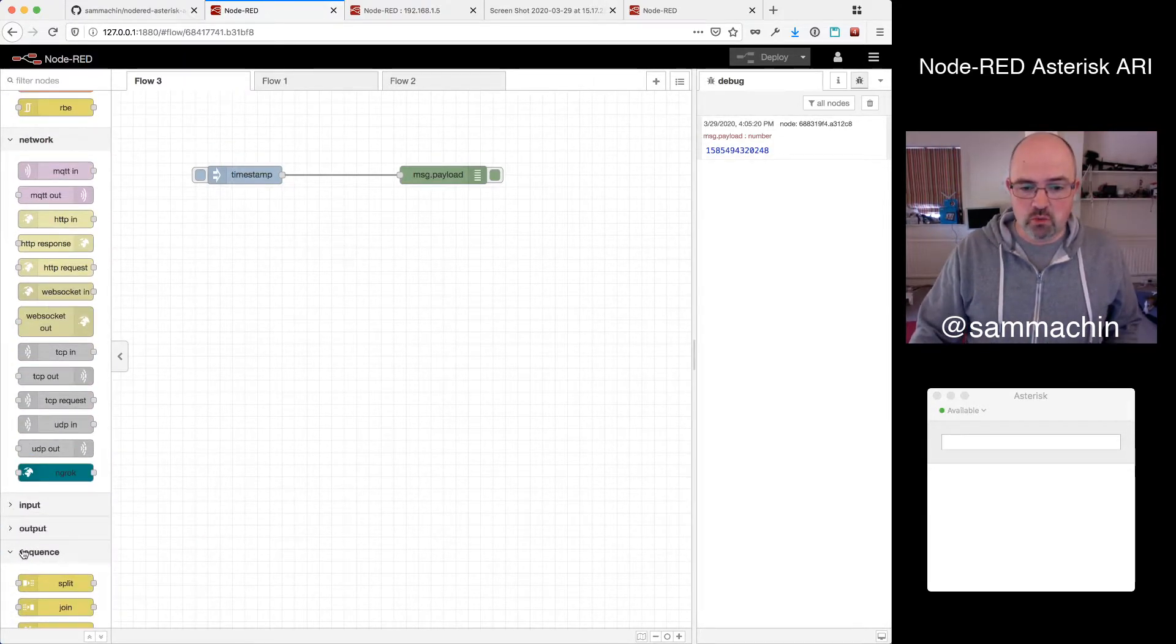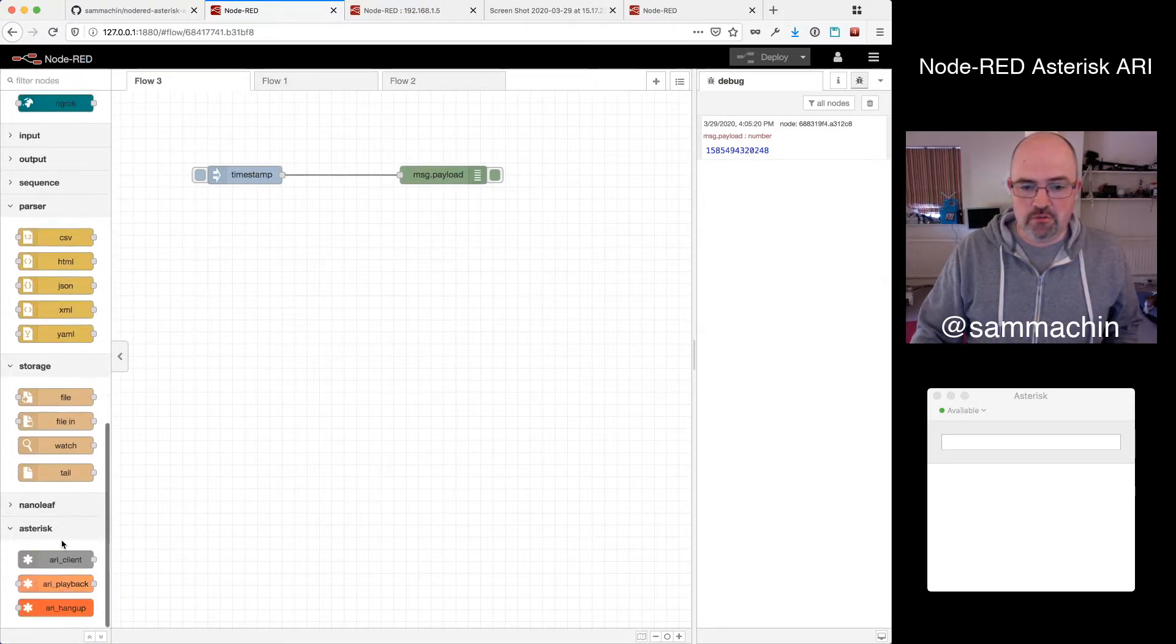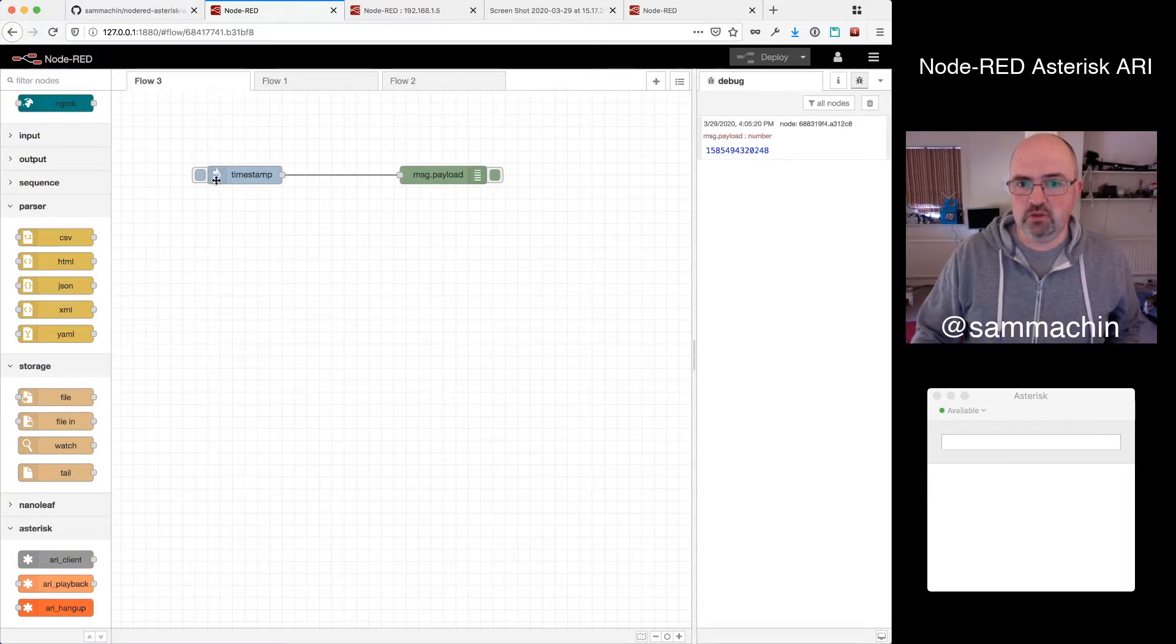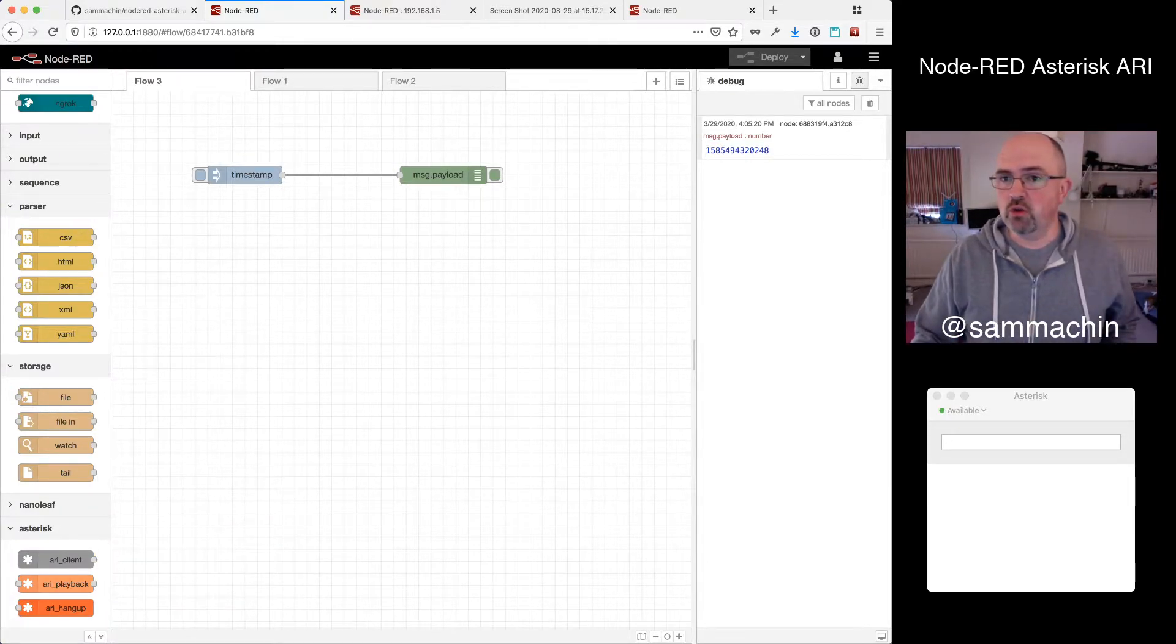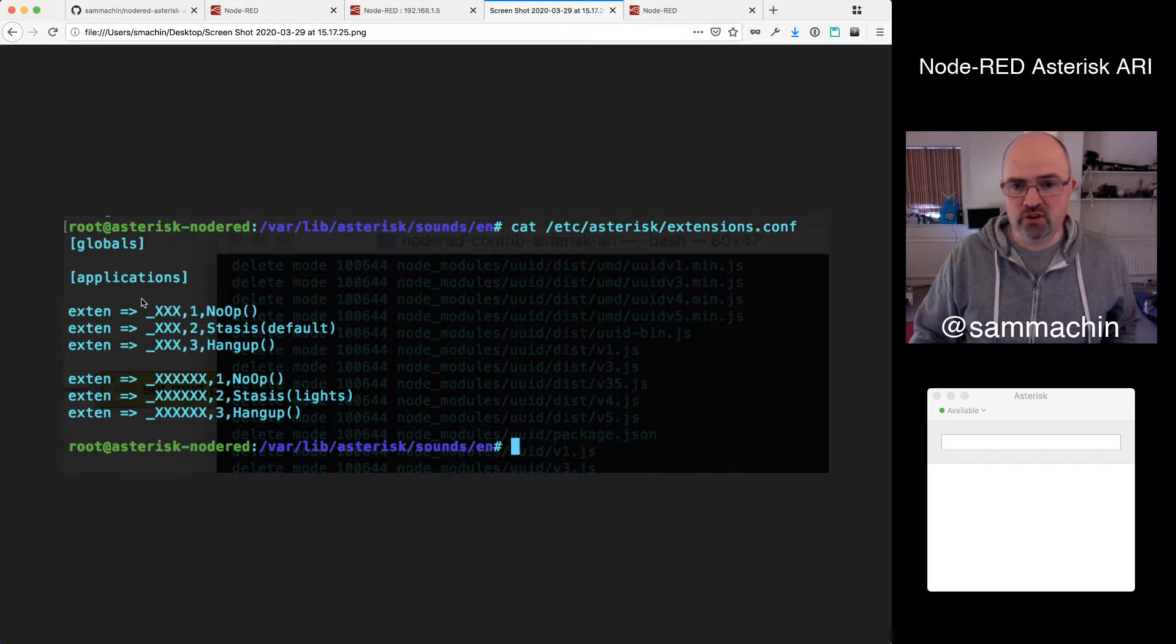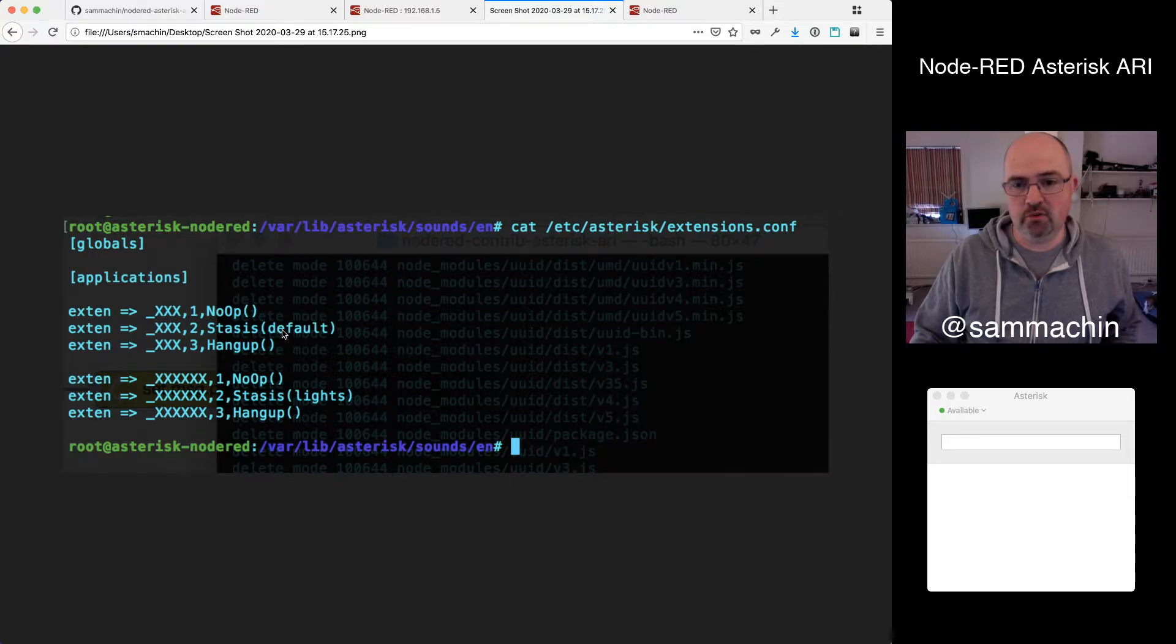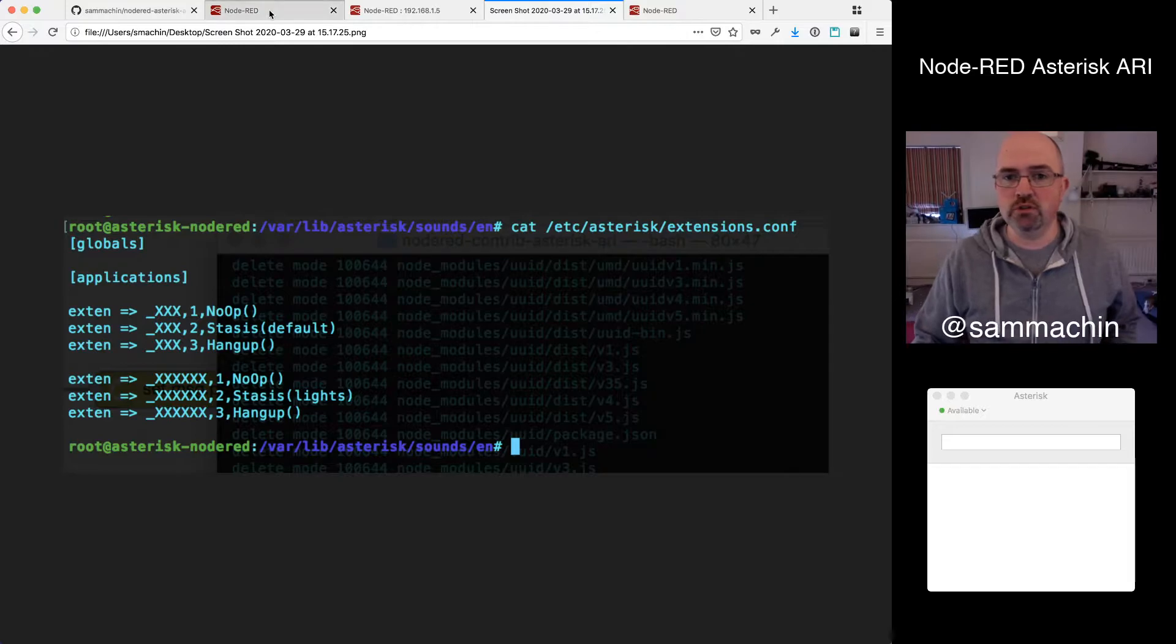So what I've been building is a few new nodes, or a new package, for Asterisk ARI. So we've got these three nodes so far. And this is using the ARI interface to trigger a call. So in my dial plan for Asterisk, a really simple dial plan, basically a three-digit number will trigger the Stasis app called Default, and a six-digit one will trigger a different Stasis app called Lights, which we'll come onto.